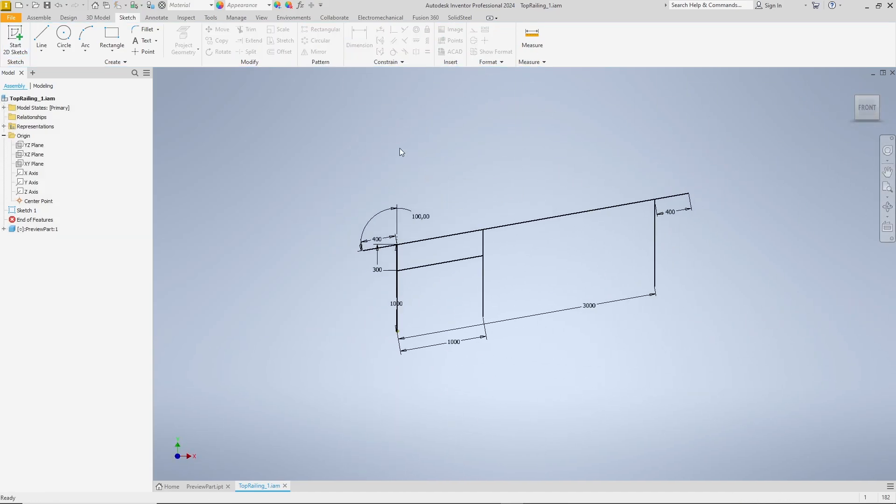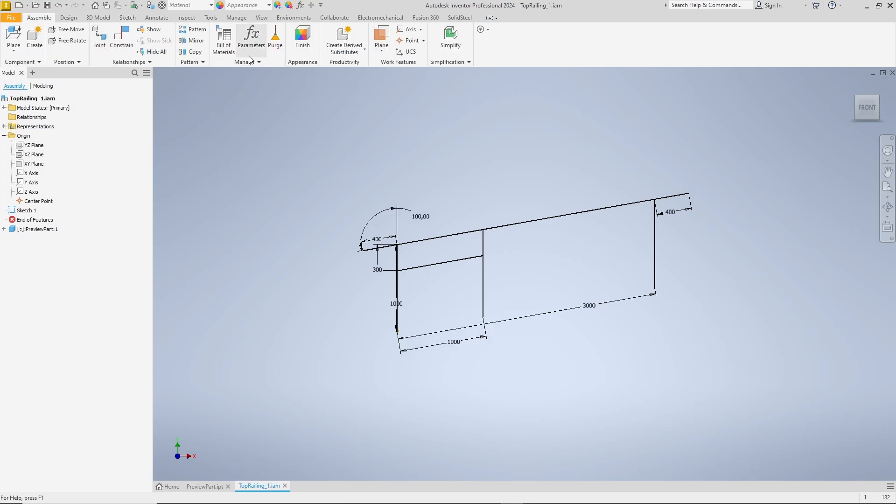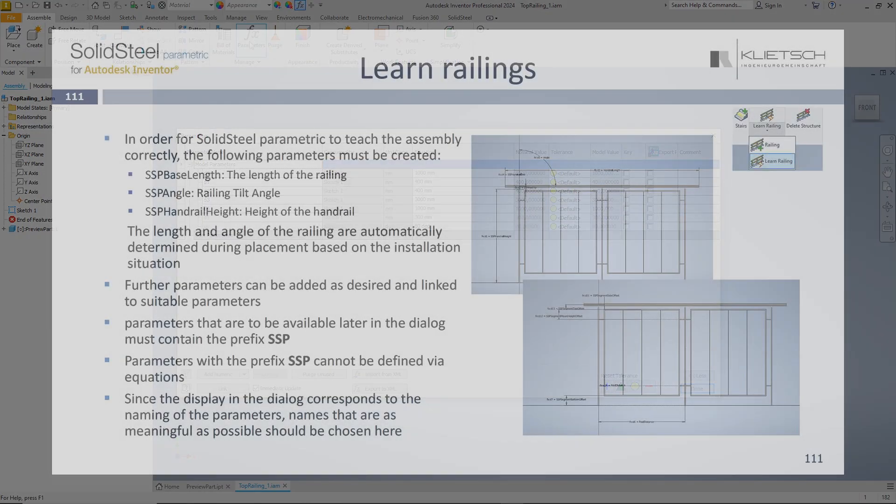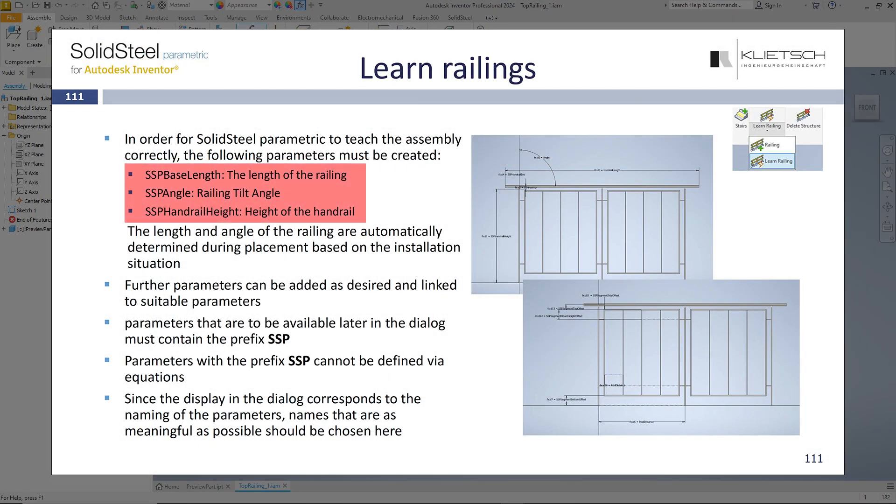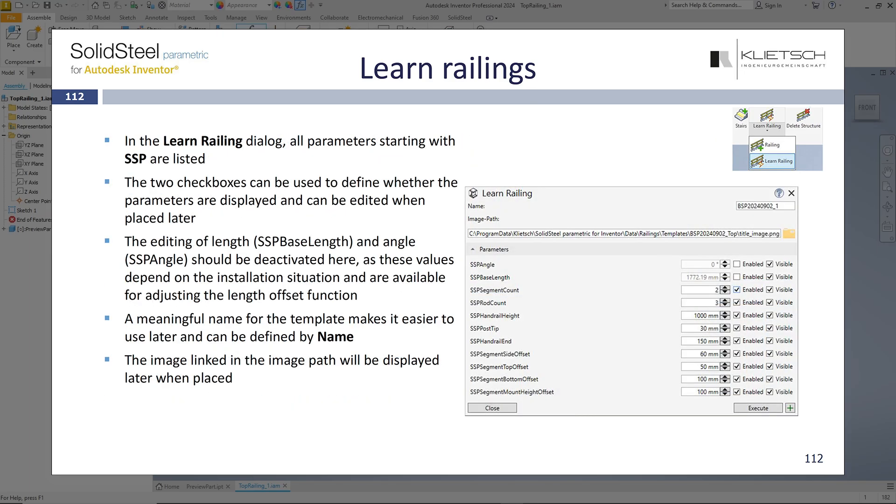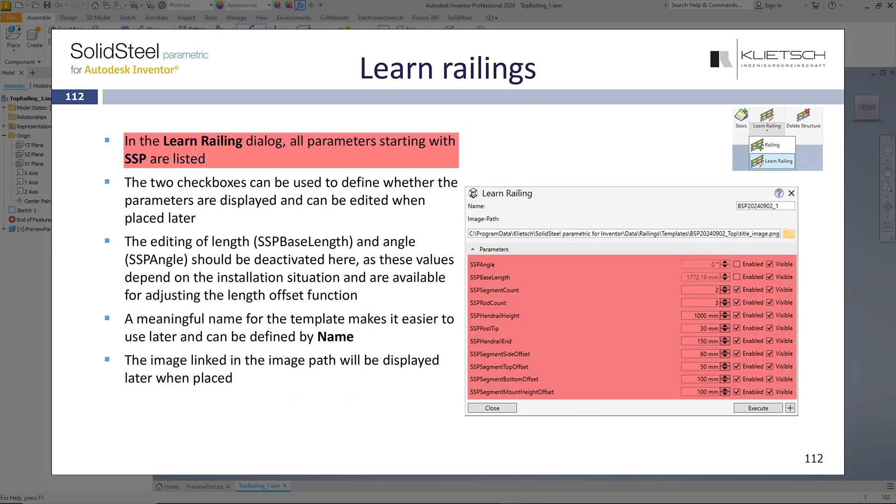Now we can start creating the parameters to control the sketch. For the basic parameters, length, height and angle, it is important that they are named exactly as specified in the user manual, so that your own template will work as intended later. All other parameters to be displayed in the railing dialog must begin with SSP but can otherwise be named freely.